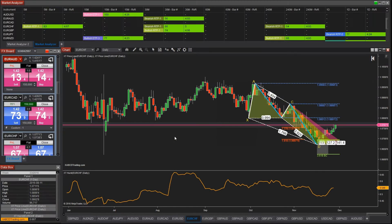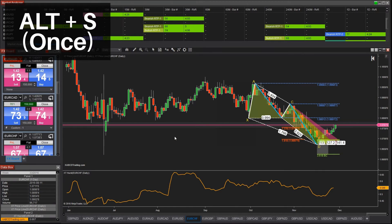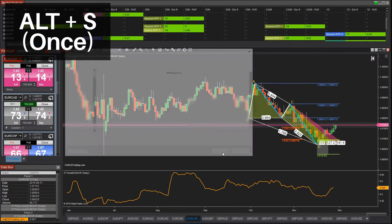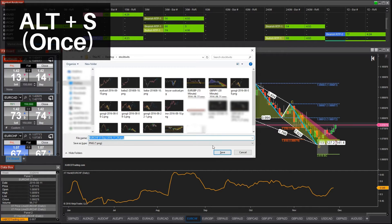Hold down the alt button and press S on the keyboard. This is going to take a snapshot of your chart window if you're saving it for logging purposes.